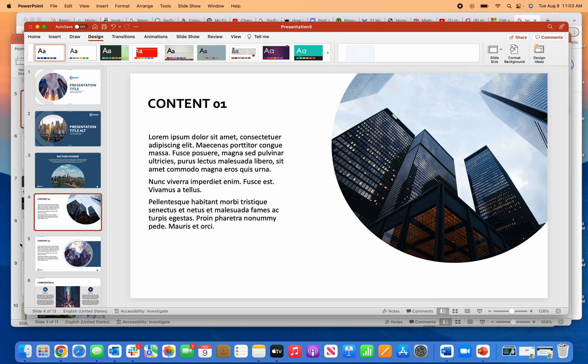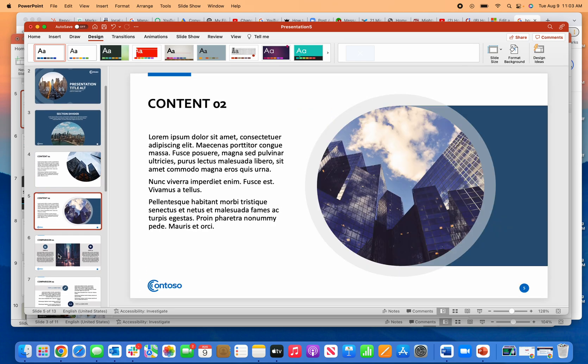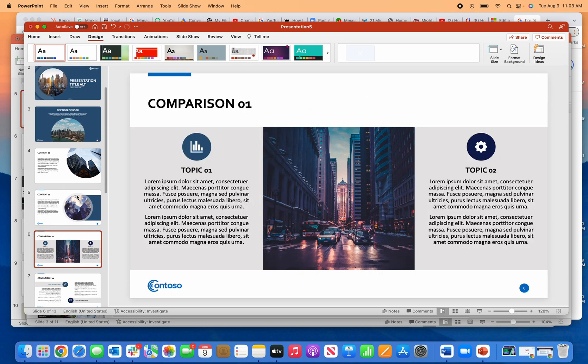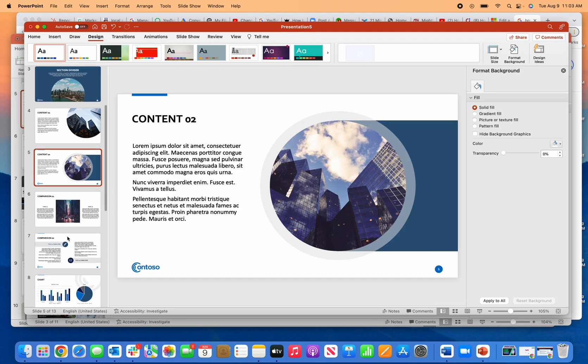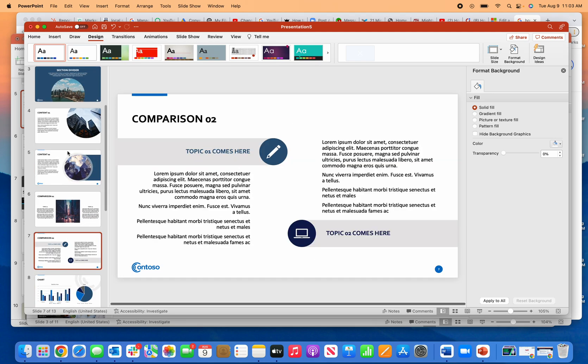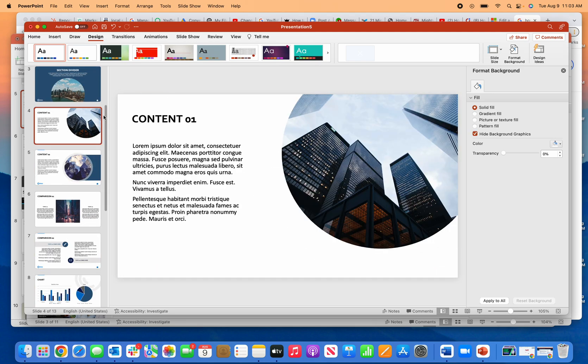That's how you're able to remove it from your templates. Just go through Format Background and hide it, and that will get rid of the default logo that comes with the templates on Microsoft PowerPoint.